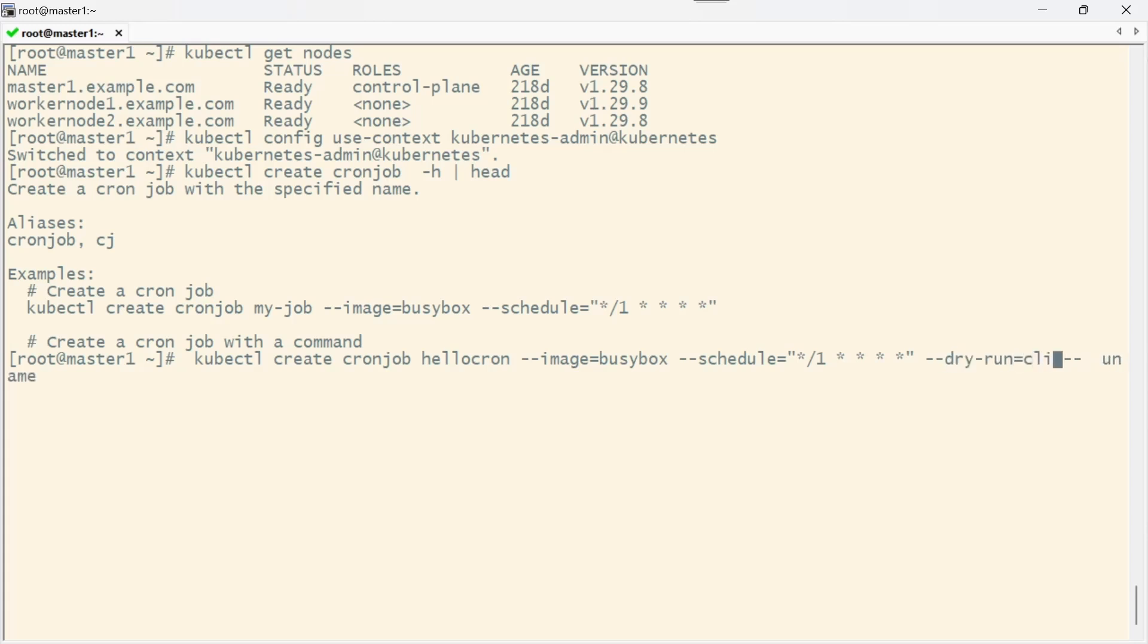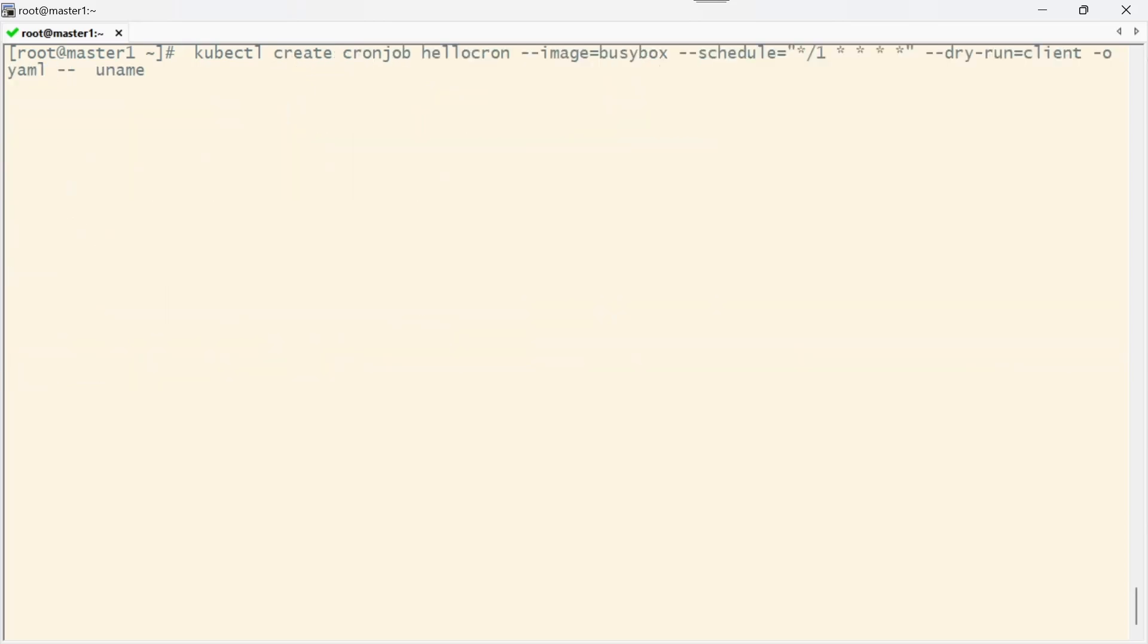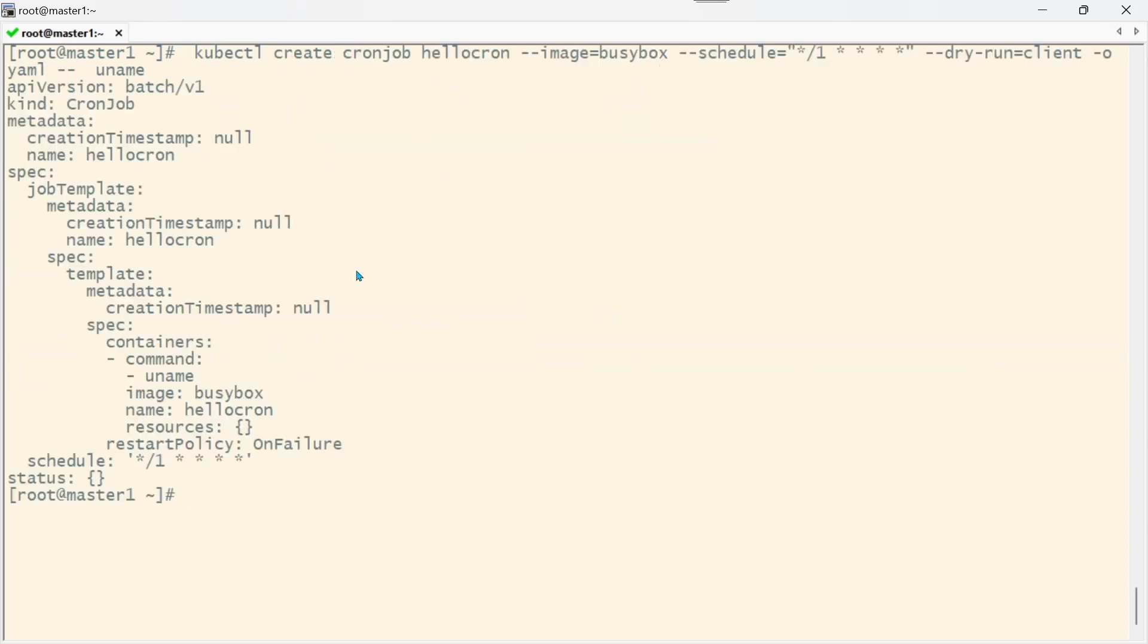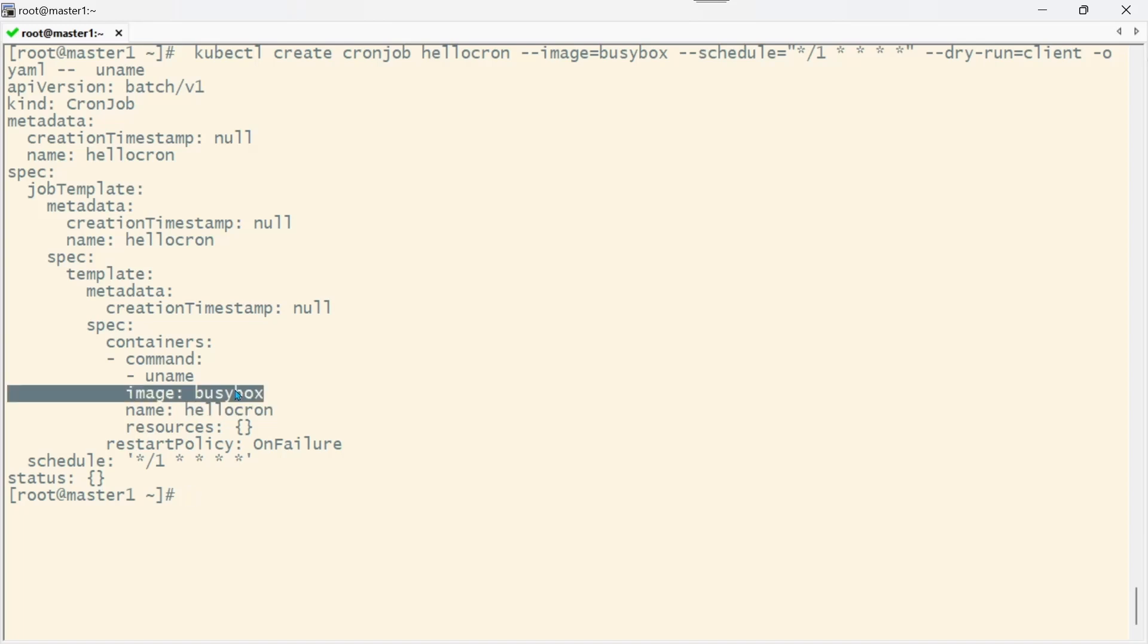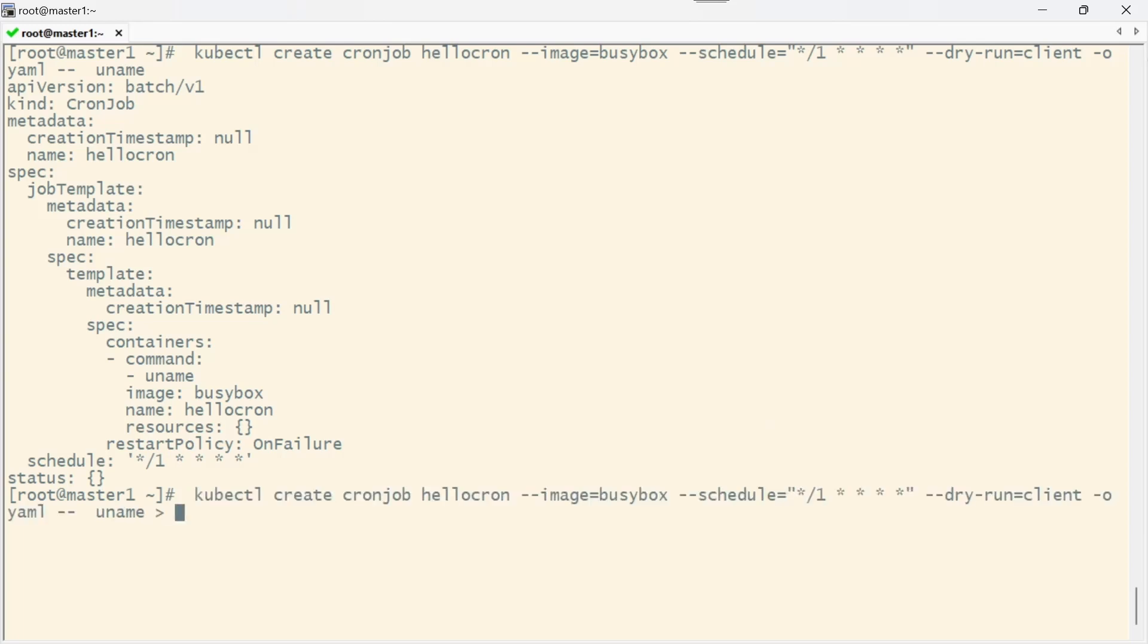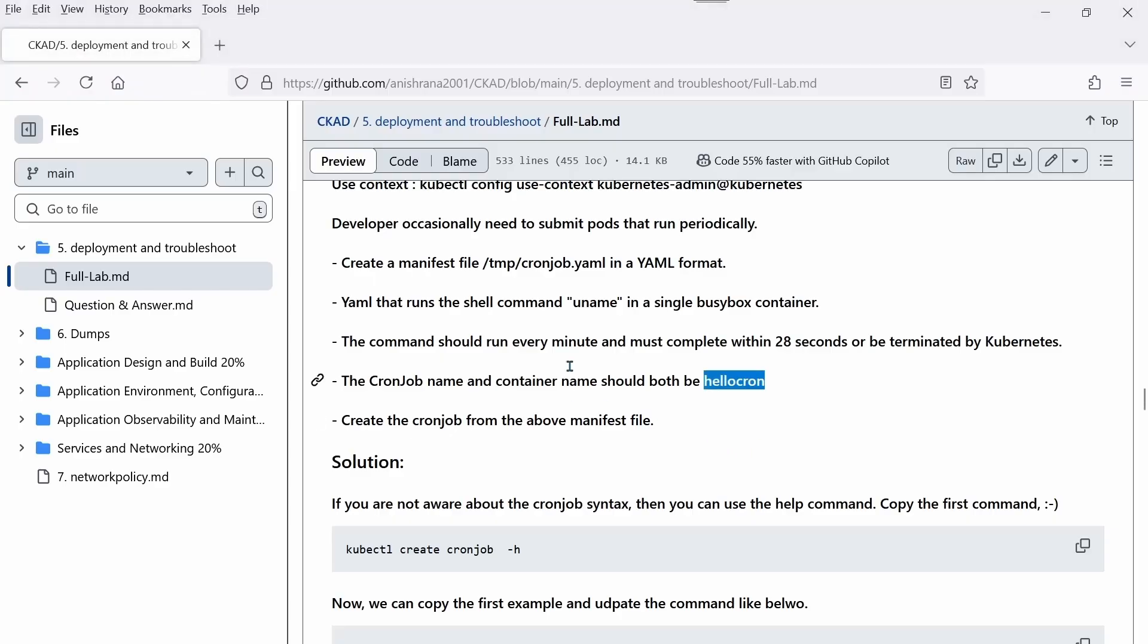At the end add --dry-run=client -o yaml. Let's check: the CronJob name is hello-cron, container name is also hello-cron, the image is busybox, command is uname, and it's scheduled for every one minute. Everything looks good.